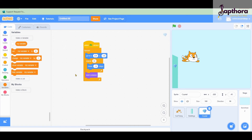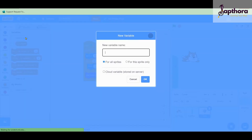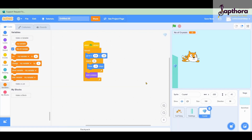A variable is a memory location - consider it like a chocolate box. When you buy a chocolate box it will be full of chocolates. As the days go by you consume those chocolates, and the box remains the same but the chocolates inside always vary. So a variable is an empty memory location where you can store data and increase or decrease it. The score is a good example. We create a variable - make variable - and call it 'number of crystals'.